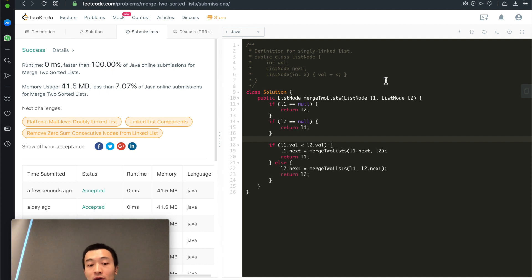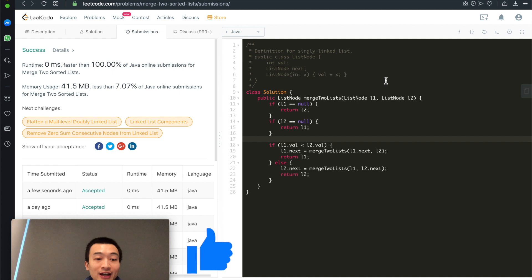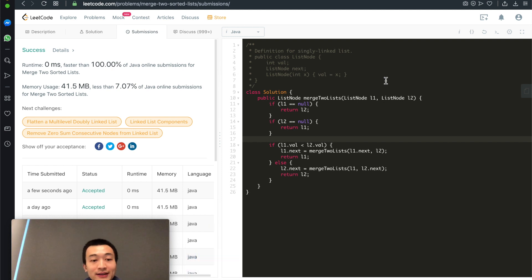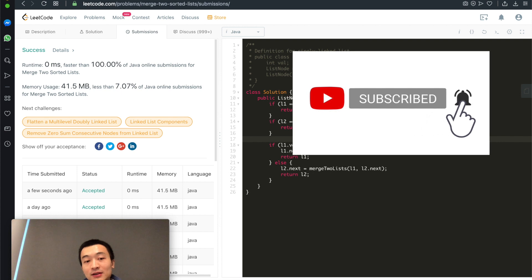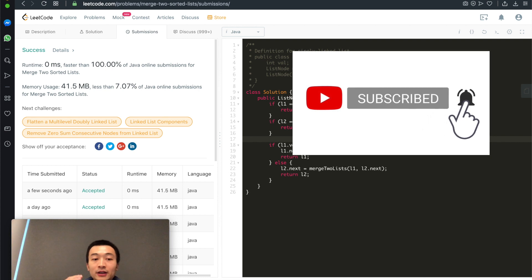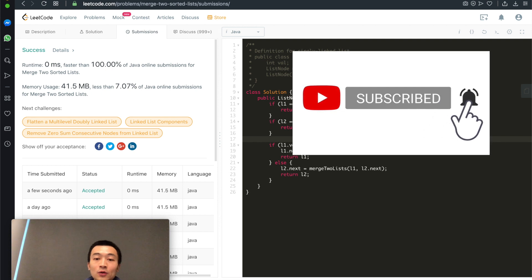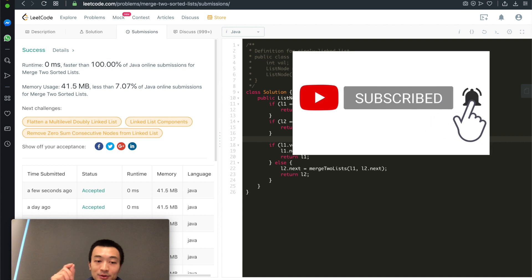That's the entire walkthrough of this recursive function. If you have any comments or questions, leave them in the comment section below. Don't forget to hit the like button — that helps a lot. Please subscribe to the channel and hit the bell notification so you don't miss new videos. We're going through a linked list series of LeetCode problems to help prepare for coding interviews, followed by a tree series and then mixed data structures and algorithms.